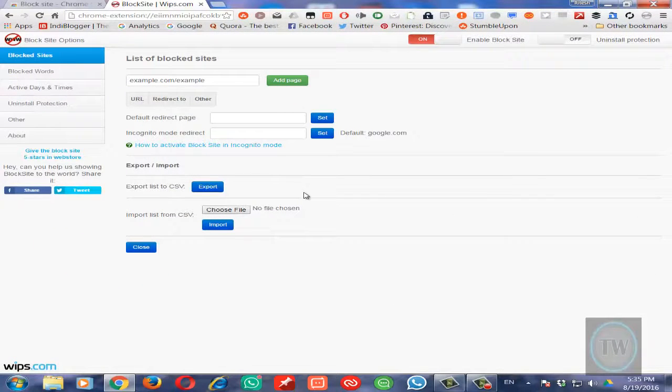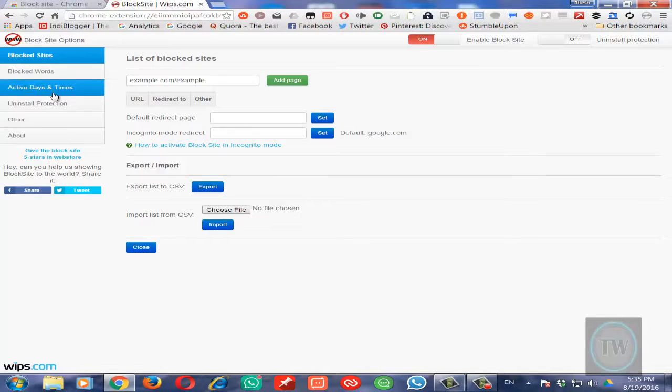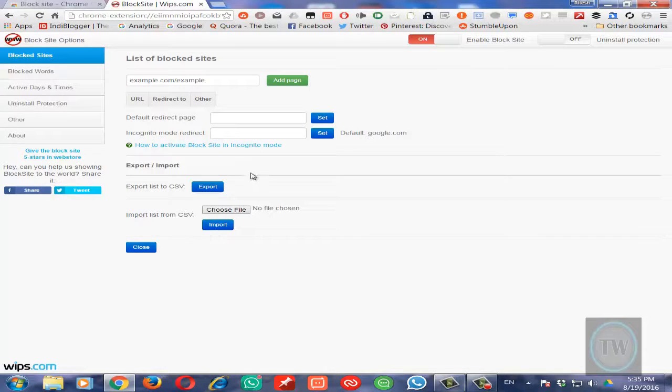Once you choose options, you will be able to block any website in Chrome and redirect it to some other website.